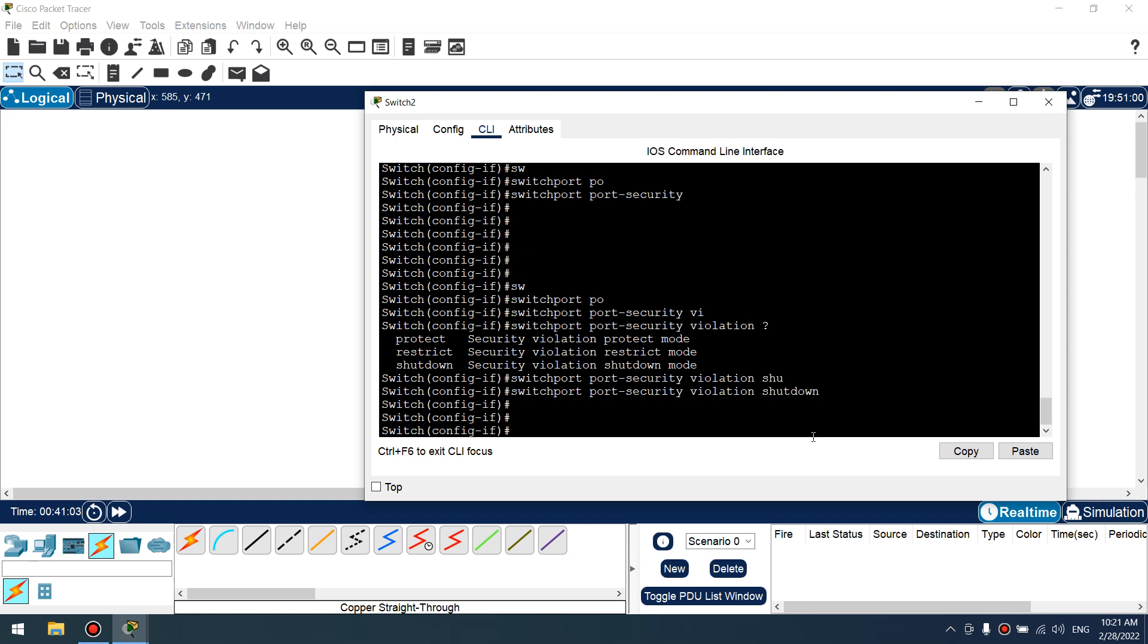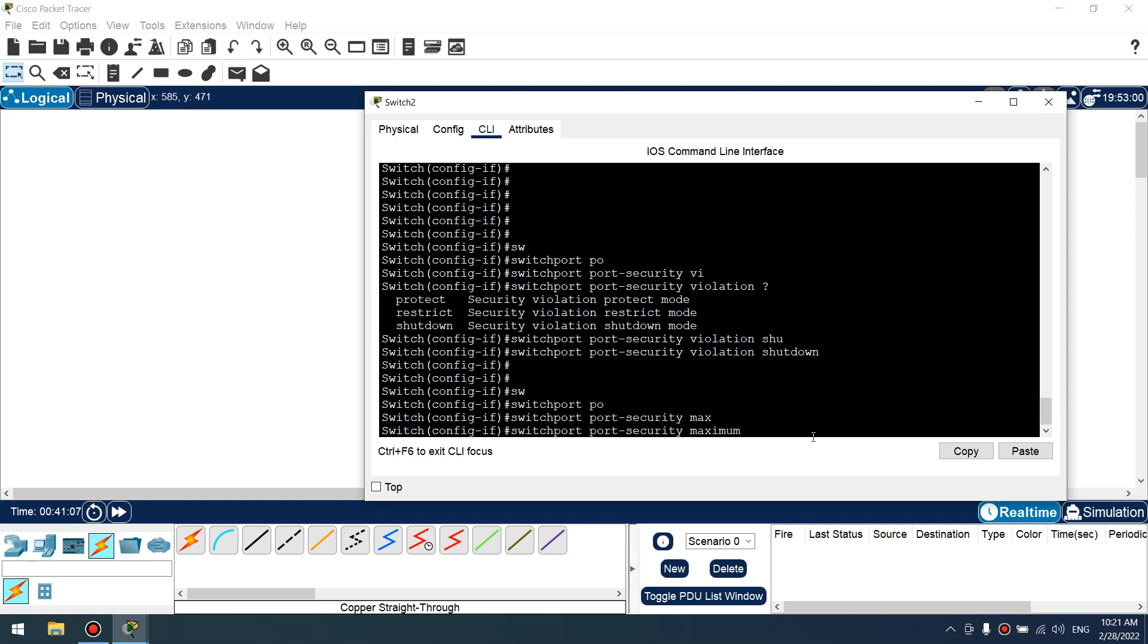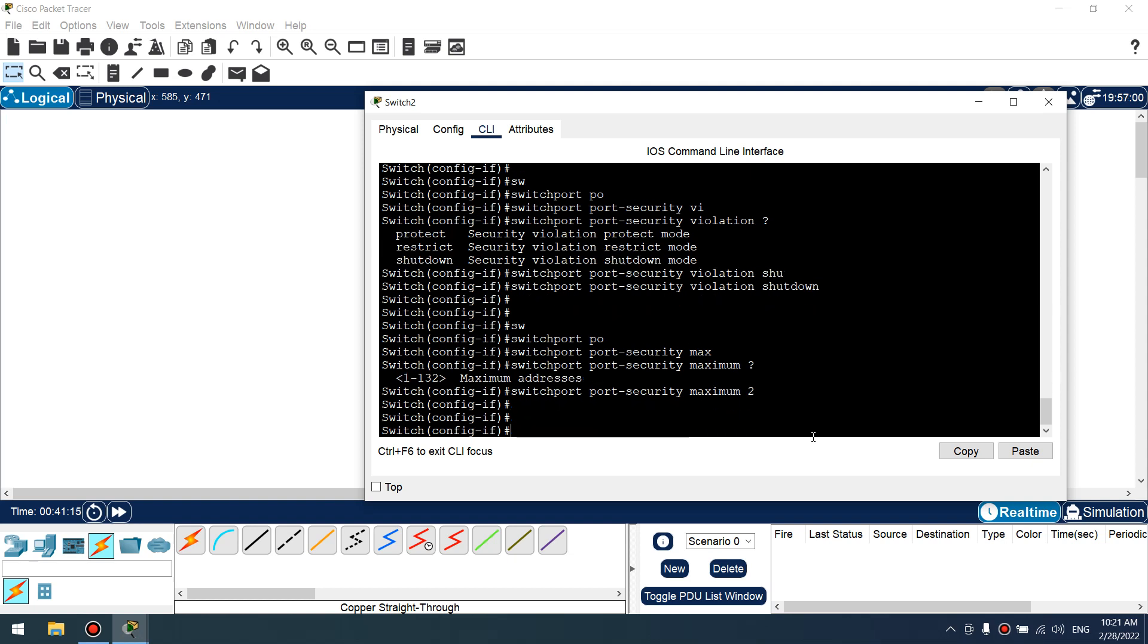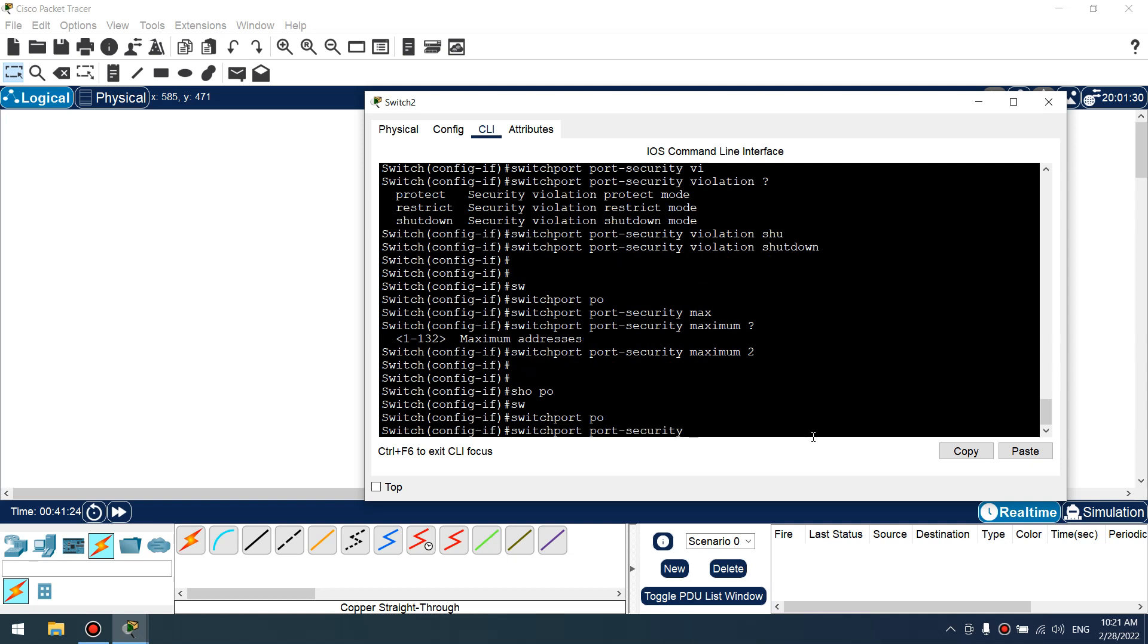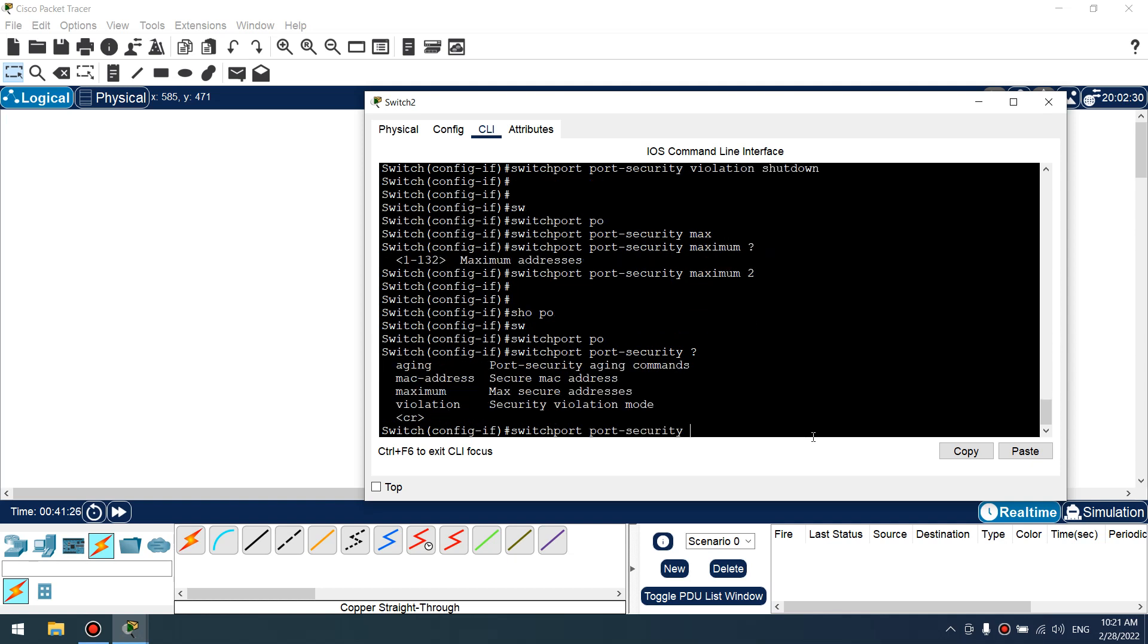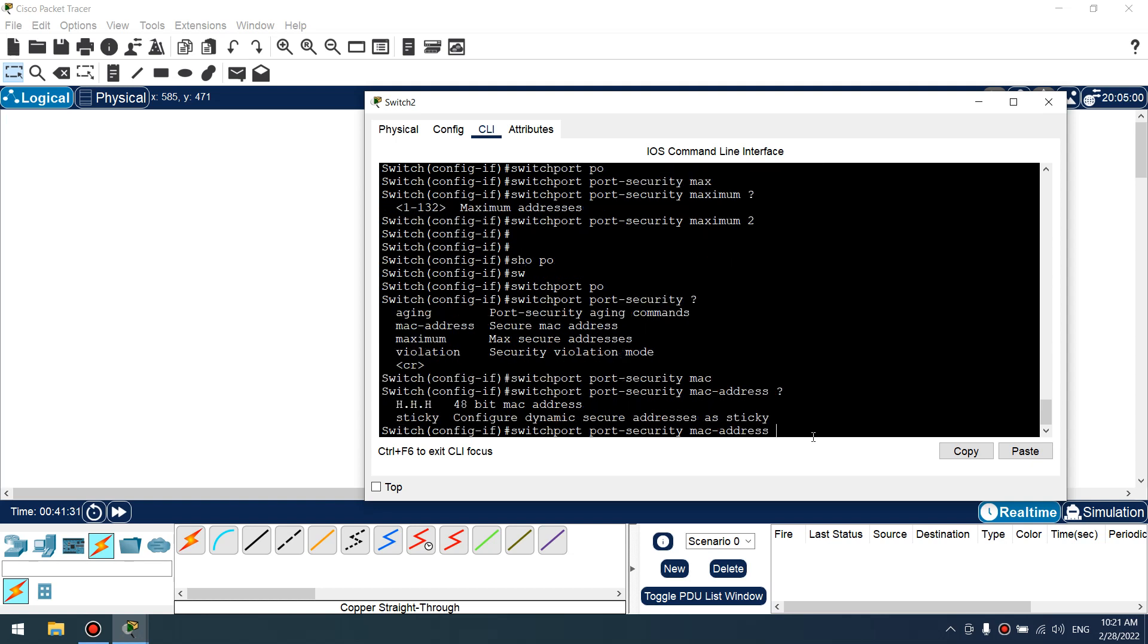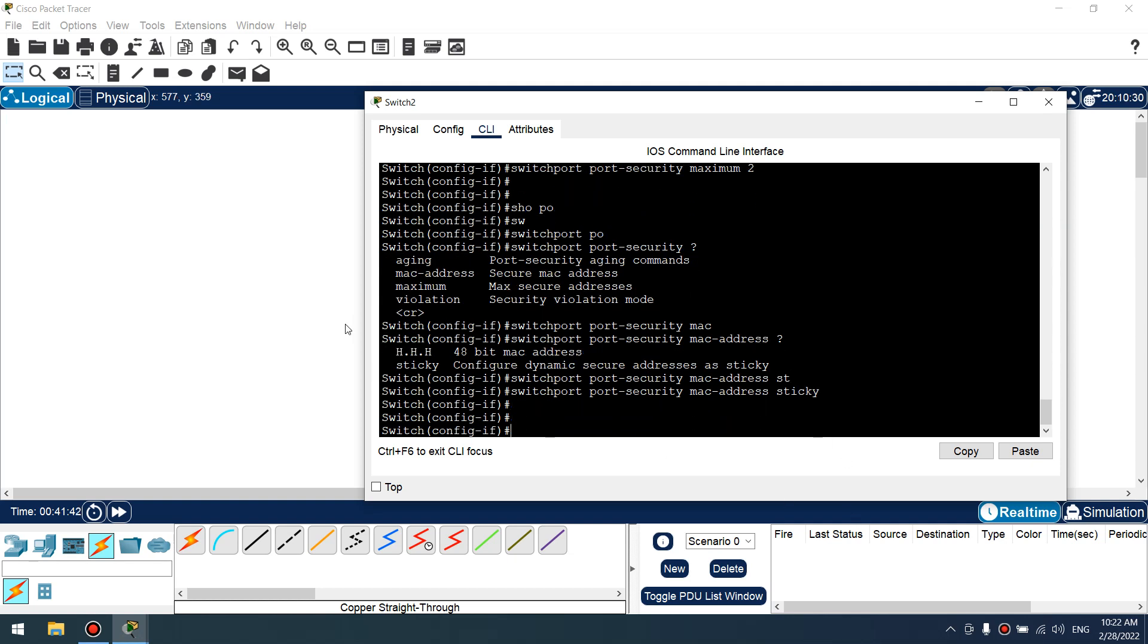Switchport port-security maximum. This is maximum MAC address number, default one. I choose two. Switchport port-security, switchport port-security MAC addresses. We can choose static or dynamic with mode sticky, so I will use this method, sticky.